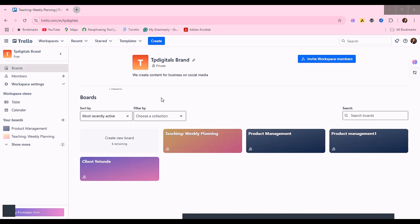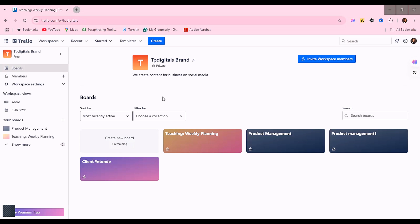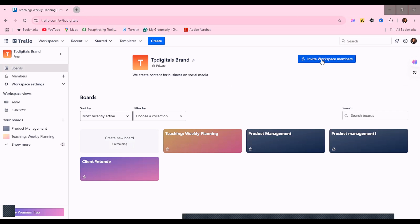You can use Trello to organize your business, your projects, your entire business. If you're a virtual assistant working with clients, you can help your clients use Trello to organize their business, streamline their work, and manage their team members and customers. There is a lot you can actually do, so go ahead and explore Trello.